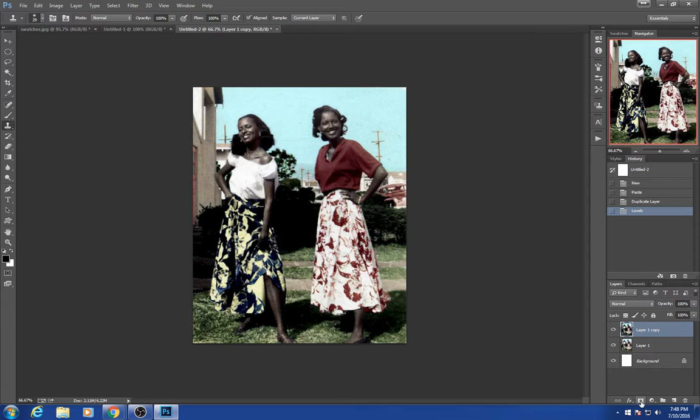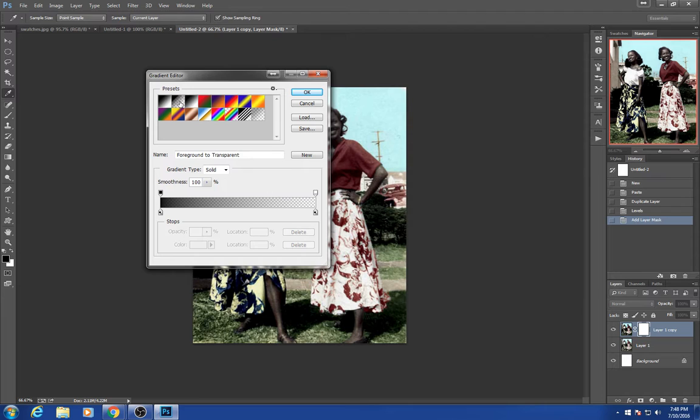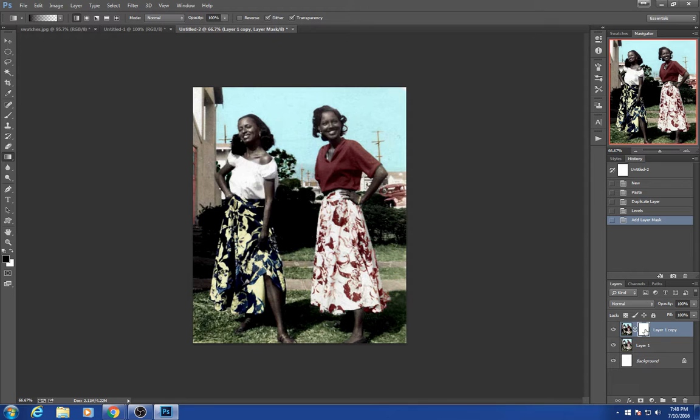you can then add a mask, which is the third icon over. Using the gradient tool, you want to take the second one here, which is a foreground color — black at the moment — to transparent. You want to use that on the mask. Make sure you've clicked on the mask itself and not on the photo.